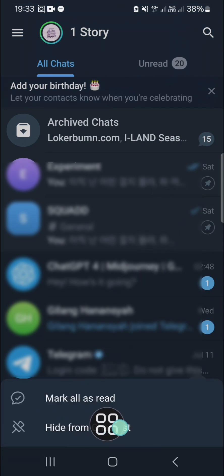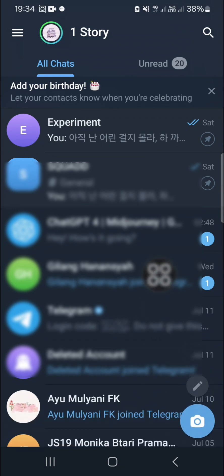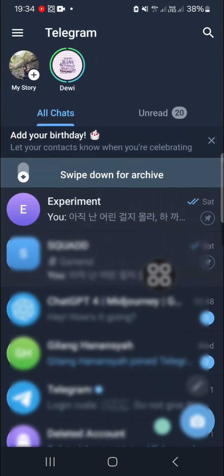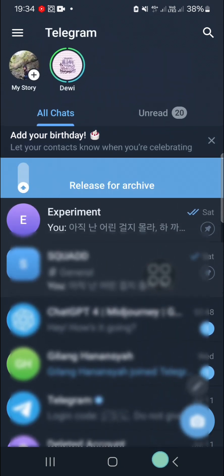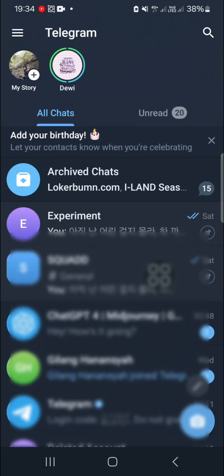As you can see, now the archive is hidden. If you want to unhide it, you can pull down like this, swipe down for archive, and as you can see, the archived chats have been unhidden.